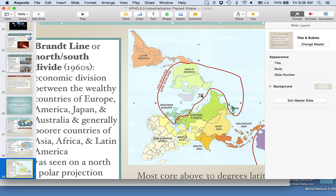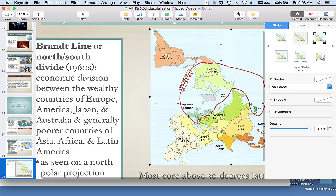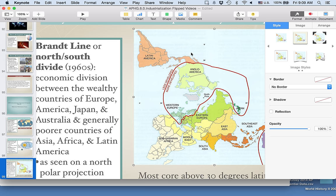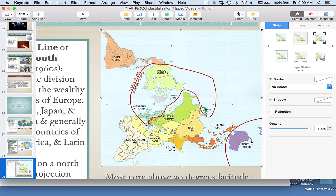A gentleman developed this in the 1960s called the Brandt Line, or the north-south divide. If we draw a line at approximately 30 degrees north latitude — encompassing those countries in the middle — those countries comprise the majority of the most developed countries of the world, as well as Australia. This makes sense when we consider these were the colonial powers of Western Europe that went out and colonized places like North America, the South Pacific, and Australia.